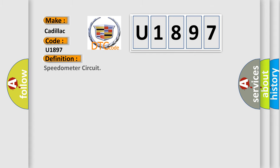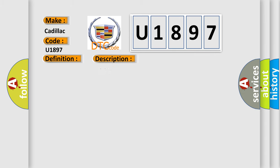The basic definition is speedometer circuit. And now this is a short description of this DTC code. The IPC receives a serial data message from the ECM indicating that the vehicle speed is greater than 10 kilometers per hour, 6 miles per hour.